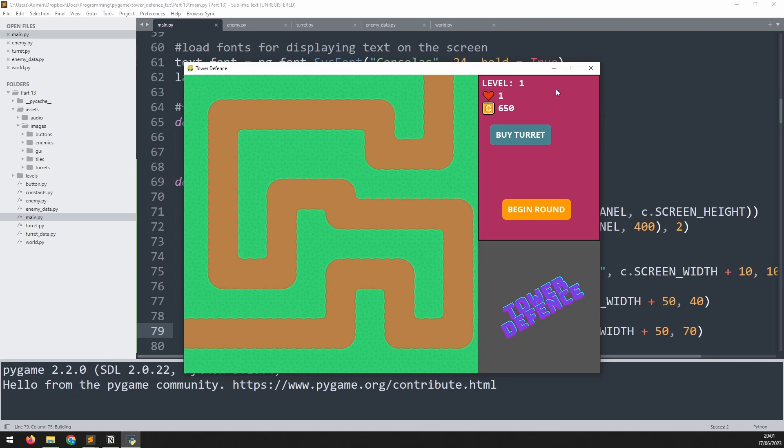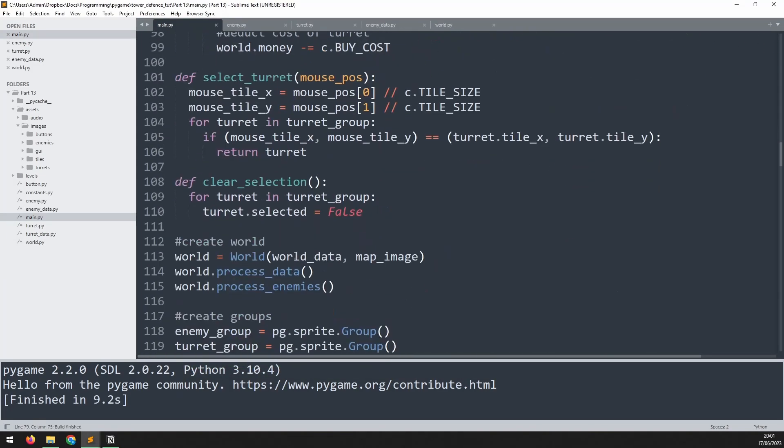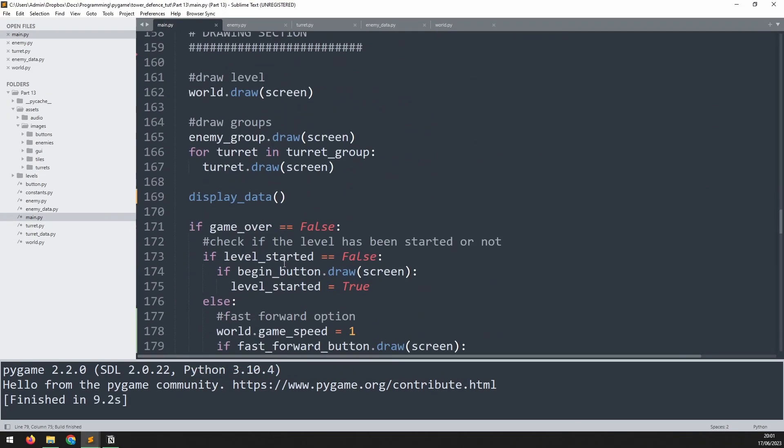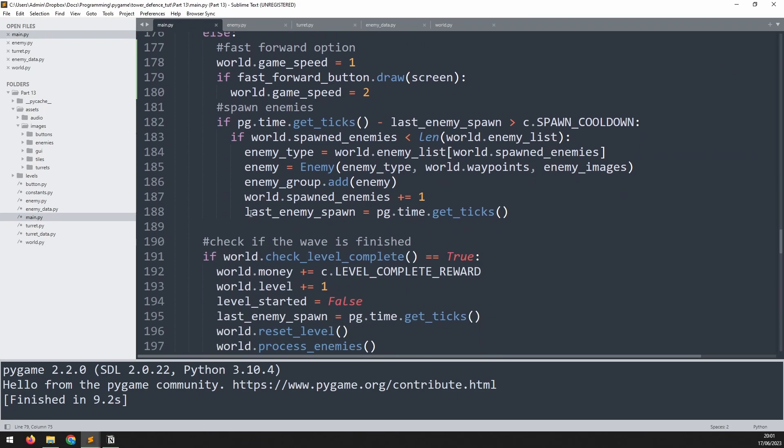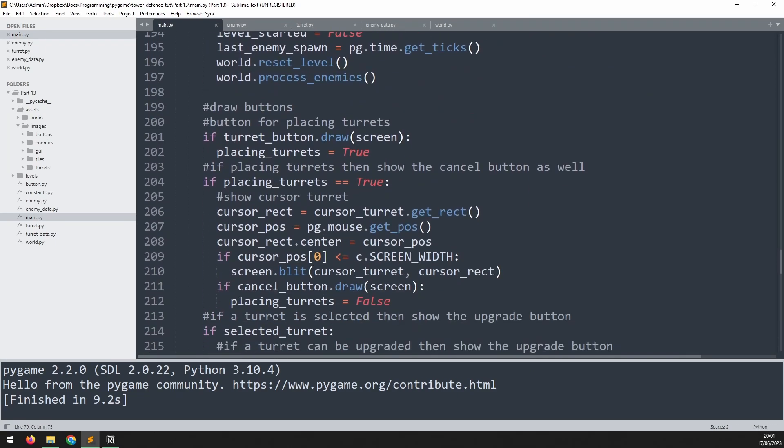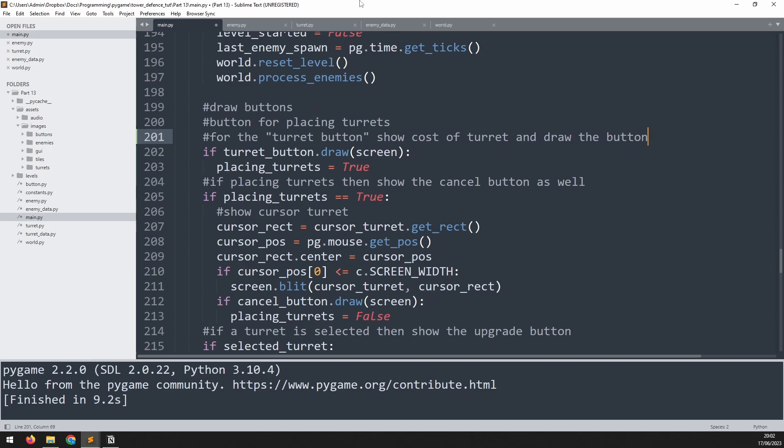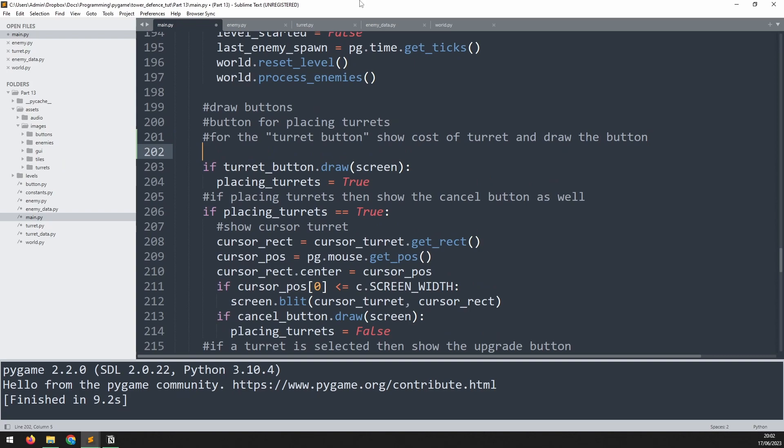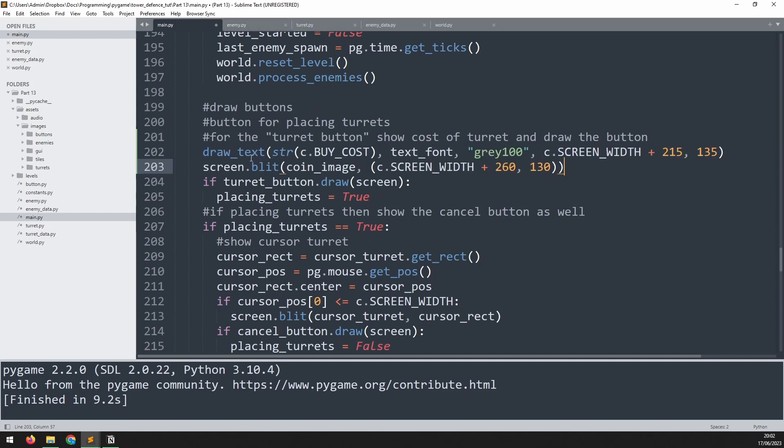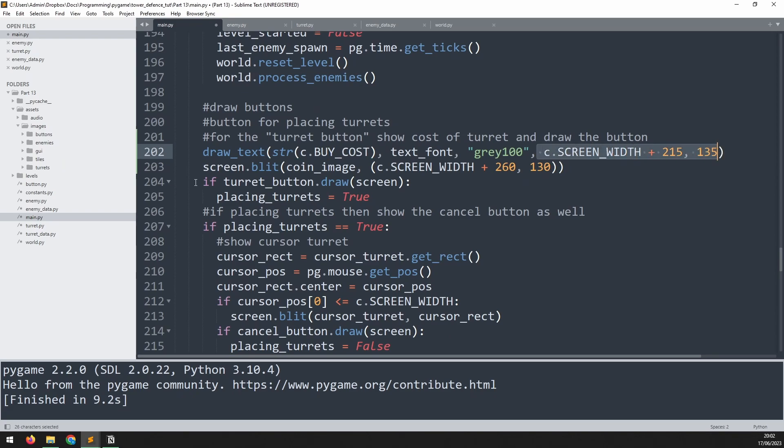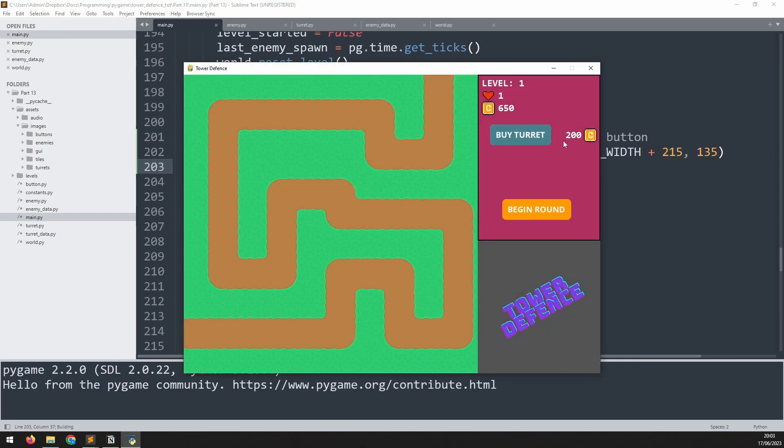So let's go down to where we're drawing this button at the moment. So before I actually get into that code, I will add another little comment here to say for the turret button, show cost of turret and draw the button. And now I just want to draw the text which corresponds to how much this turret costs and show the little coin icon. So we call the draw text function, we pass in the buy cost which is how much it costs to buy a new turret, and these are the x and y coordinates. Then I'm going to blit that same coin image just at these new x and y coordinates. If we take a look now, it looks a bit nicer.